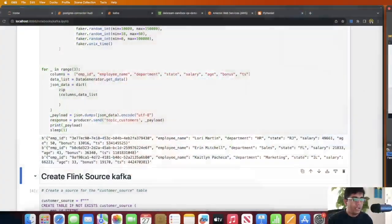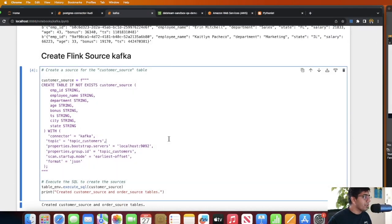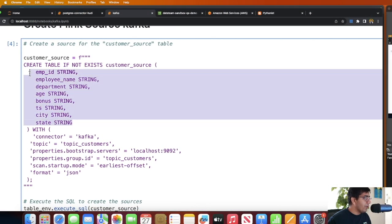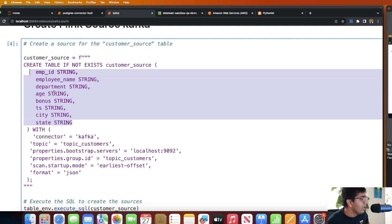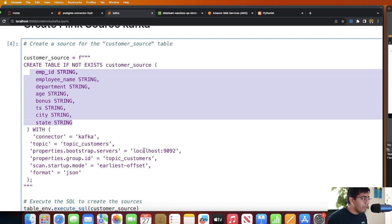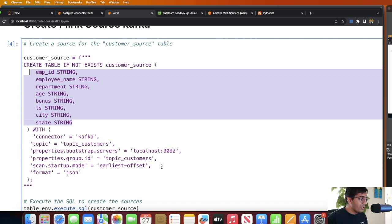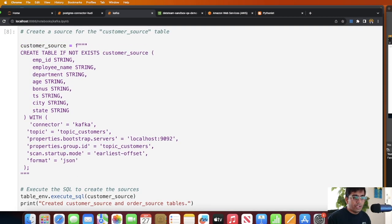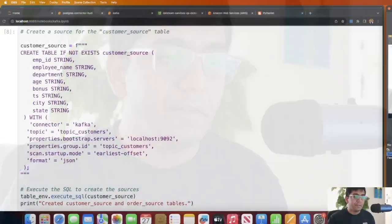Now once we have a Kafka topic and once we have some data in it, let's learn how to consume that using Flink and build a transactional data lake. So now we need to build a source. I'm defining all the columns that I have in the topics: employee ID, employee name, department, age, timestamp, city, state, etc. Connector as Kafka, topic name, the bootstrap server, property group ID, scan startup mode earliest offset. The format is JSON. So we'll execute this and as you can see we have now created a source. In Flink there's a concept: we have a source and a sink. Source is where you read data, sink is where you dump data.